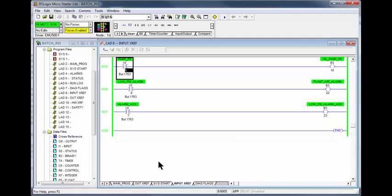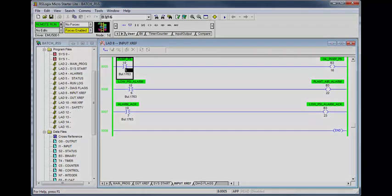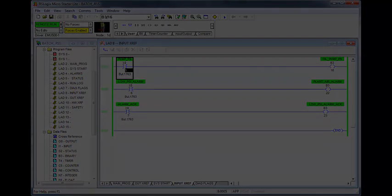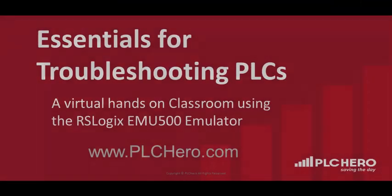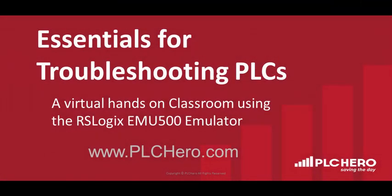Thank you for watching this tutorial and be sure to leave your comments. If there are subjects you would like to see please let me know. Please be sure to visit PLCHero.com for our virtual hands-on training using the MicroLogic 1100 processor with the RSLogic 500 emulator.